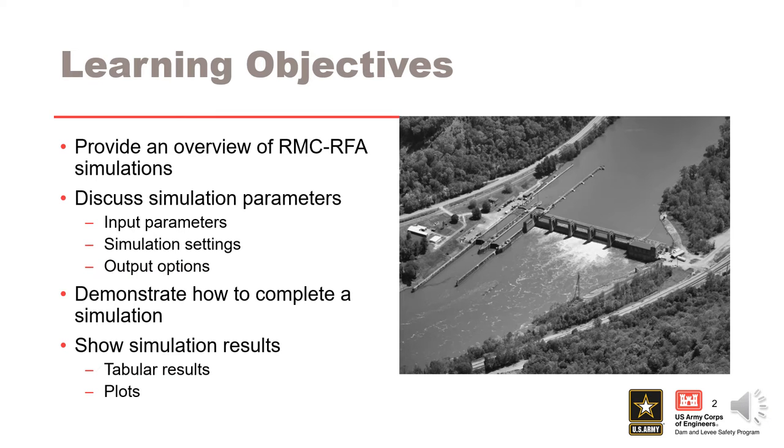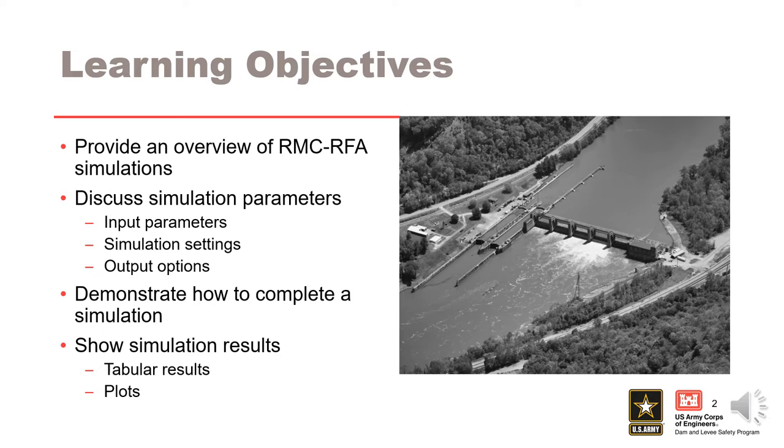In this lecture, we will introduce you to the software and provide an overview of the setup and capabilities. We'll demonstrate the software, including steps to create a new project and analysis, and we'll discuss the software settings.